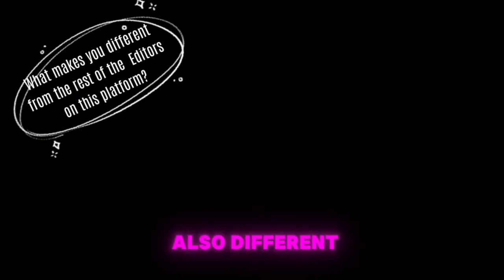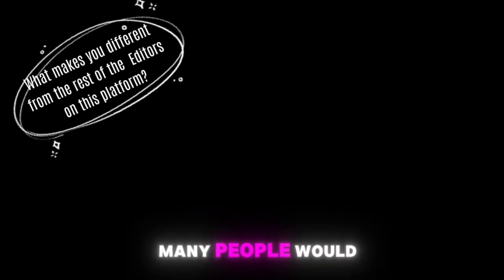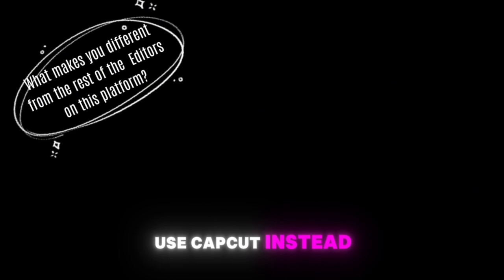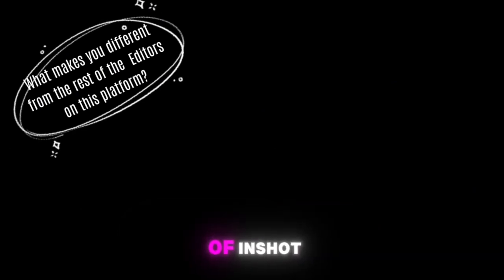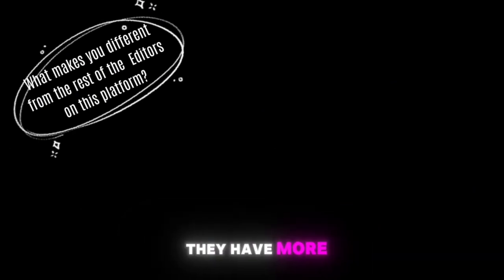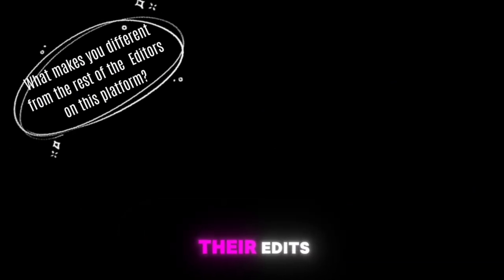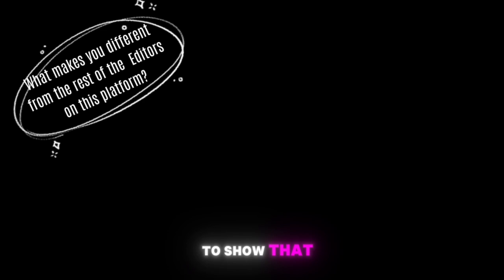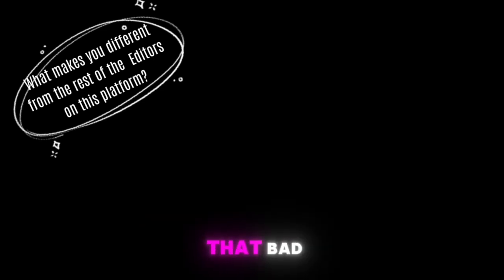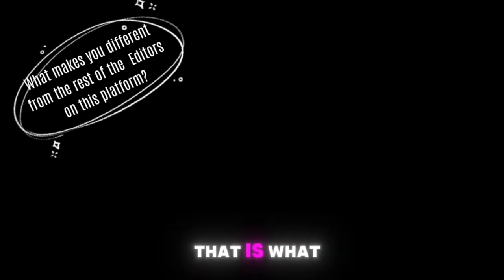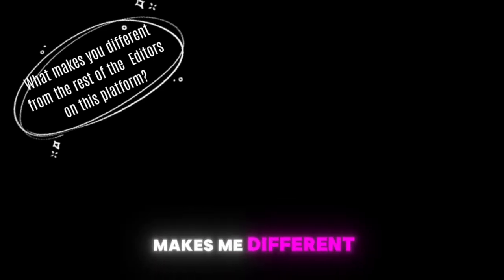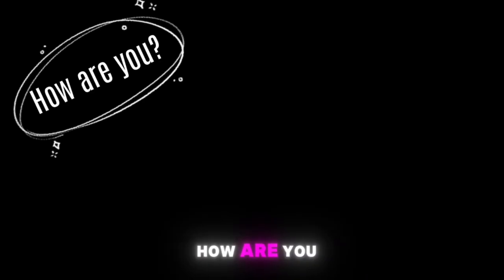My mindset is in my opinion different. Many people would use CapCut instead of InShot because on CapCut they have more ways to upgrade their edits, but I still use InShot because I want to show that this software isn't that bad. That is what makes me different. How are you? I'm fine thanks for asking, I hope you're also doing good.